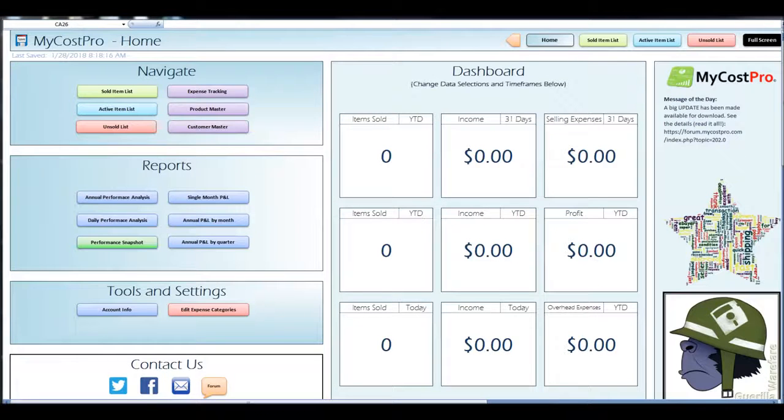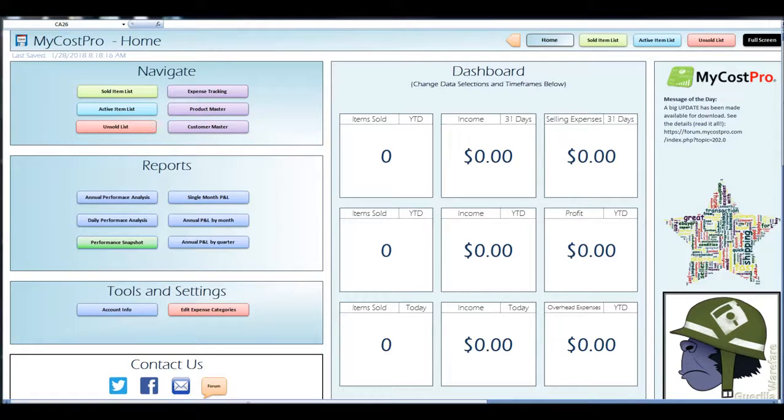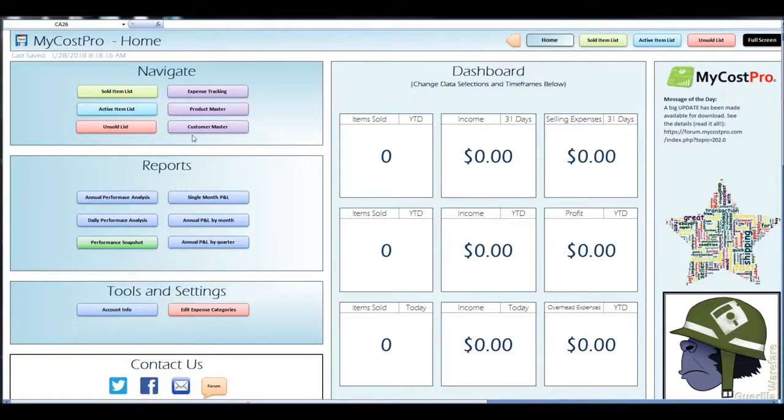Hey everybody, thanks for stopping by to check out this MyCostPro tutorial. In this one we're going to show you how to quickly update items to your product master tab utilizing the data from your active item list.